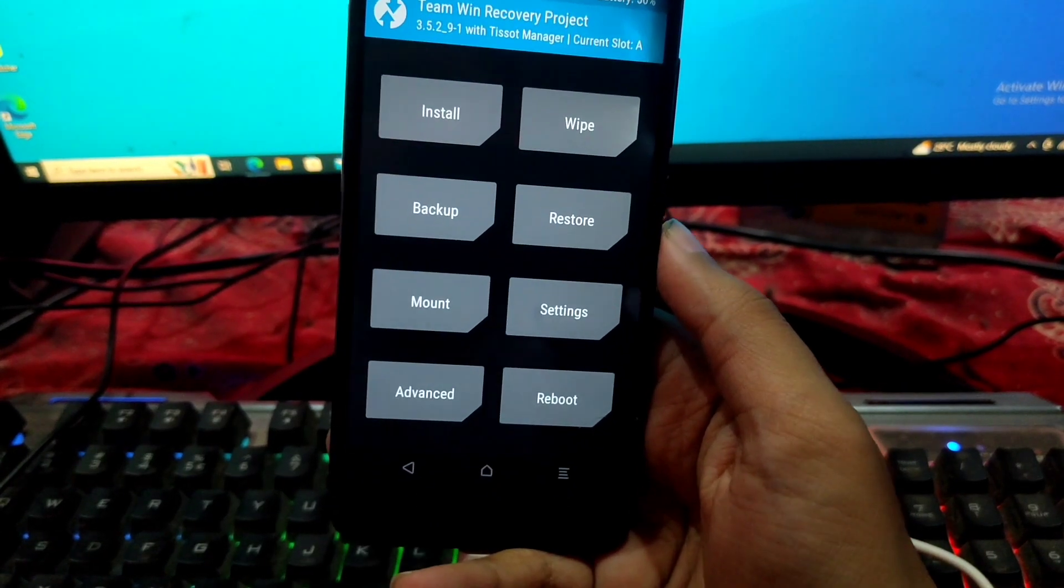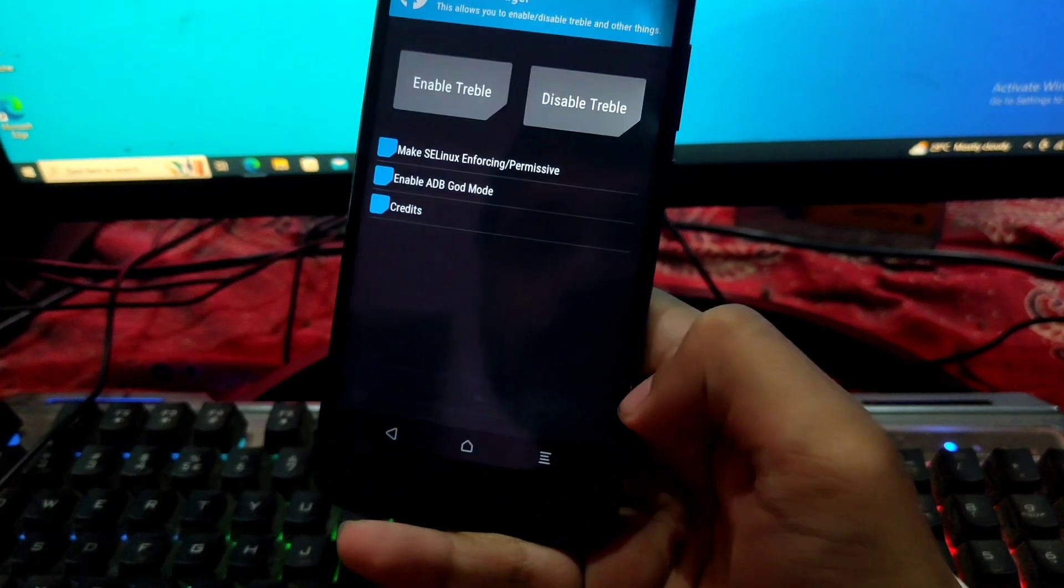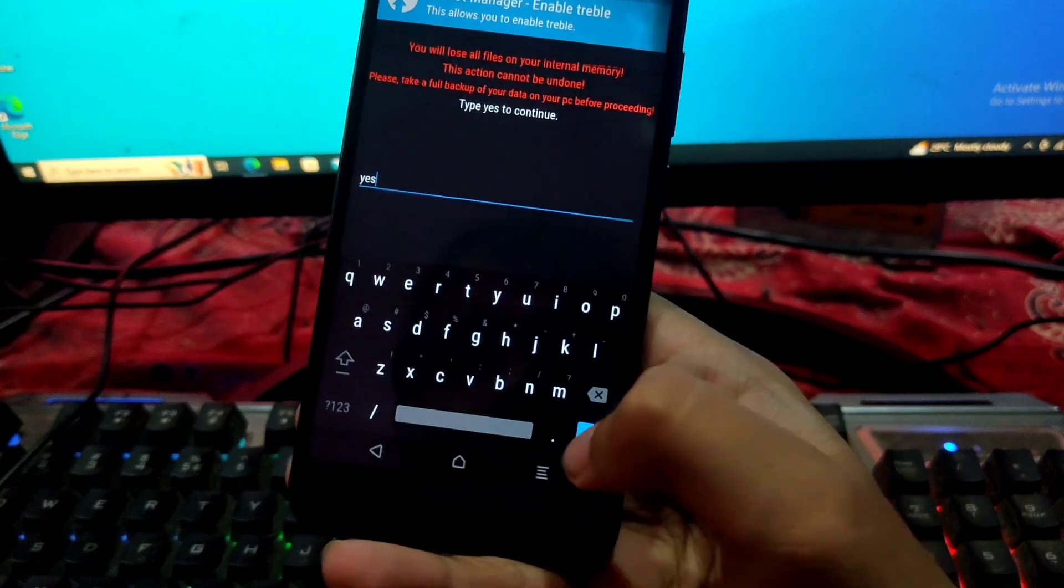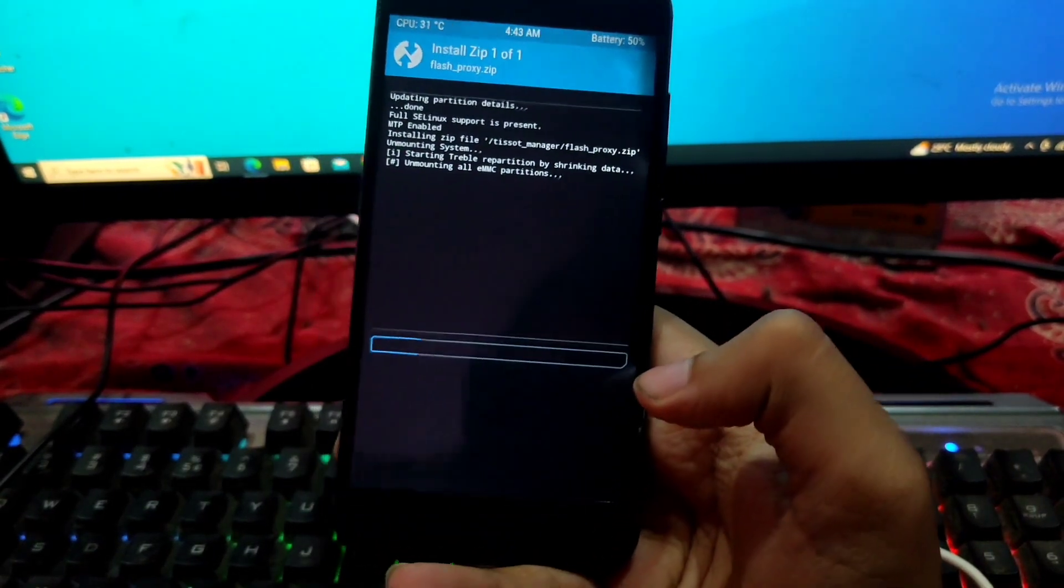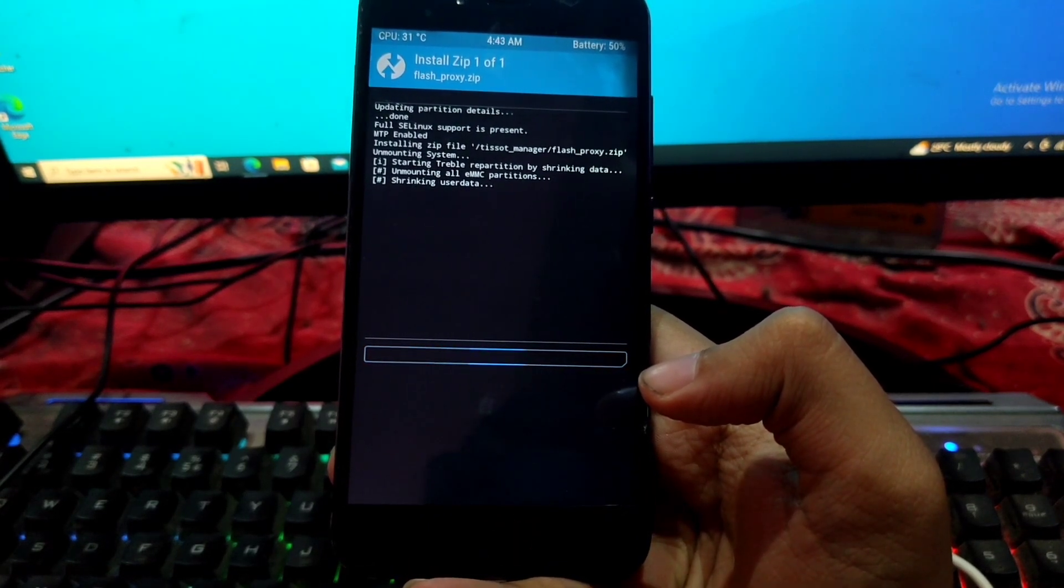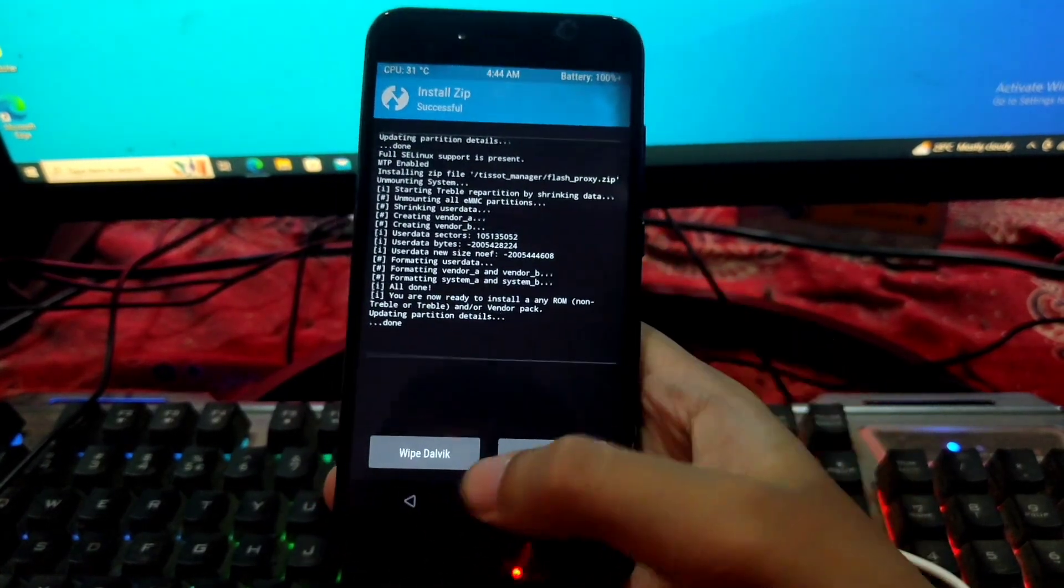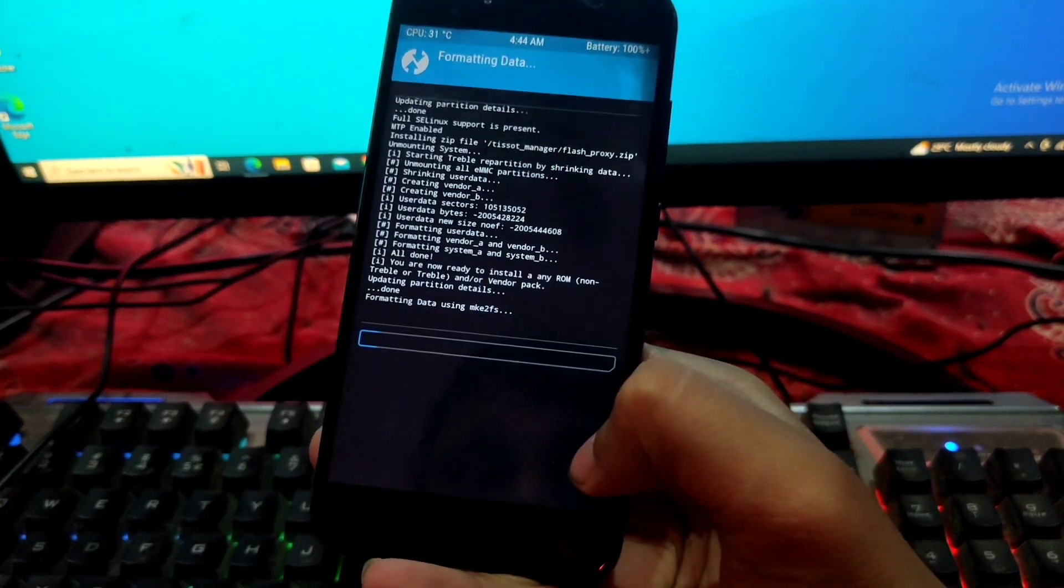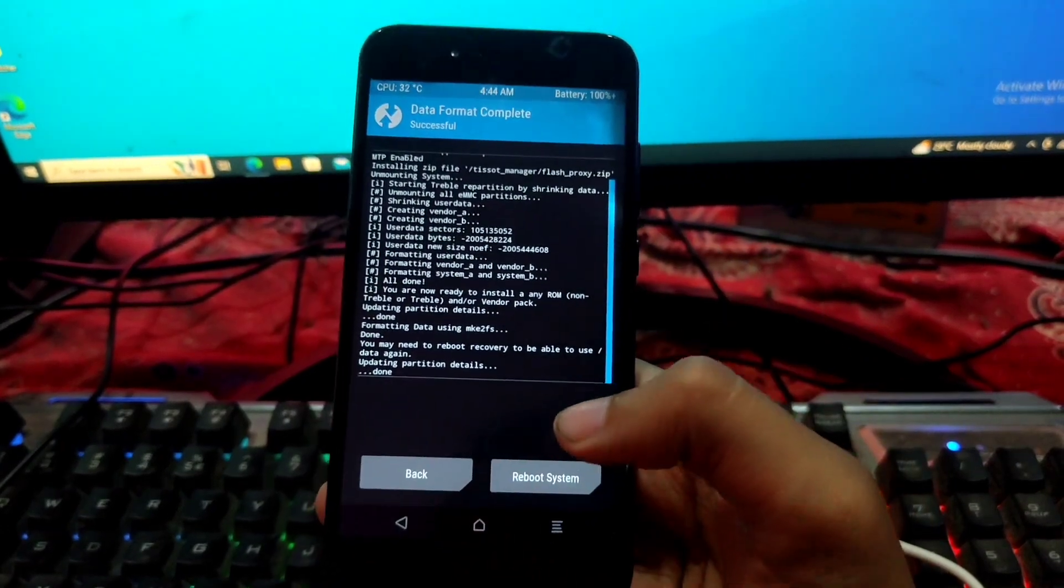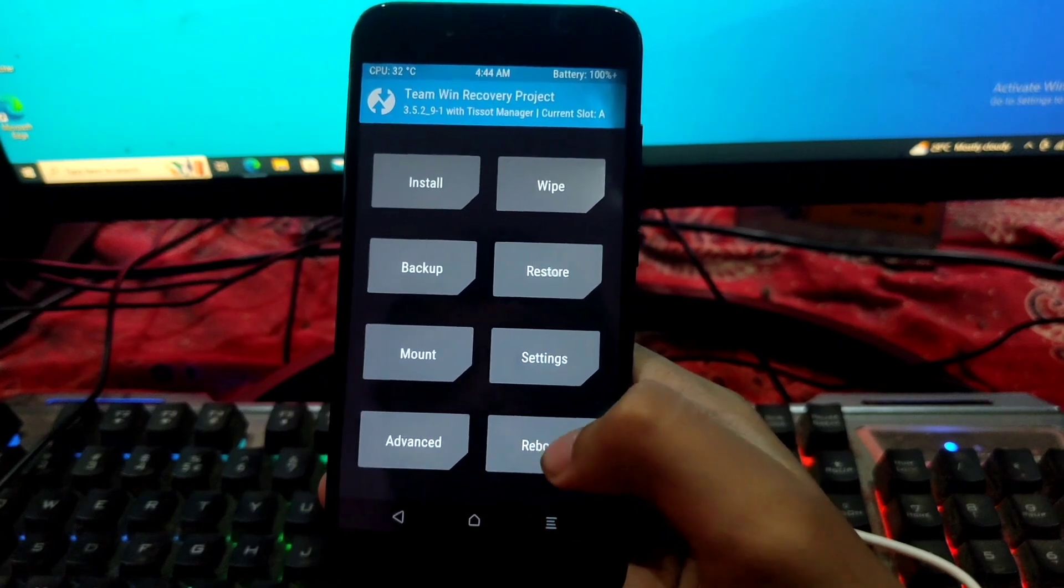So after rebooting to recovery, now we have to enable treble support. So advance, the slot manager, swipe to execute, enable treble, yes, that's it. Now we have to again format data. Yes. And now we have to do a reboot to recovery. So treble enable has been successfully completed.